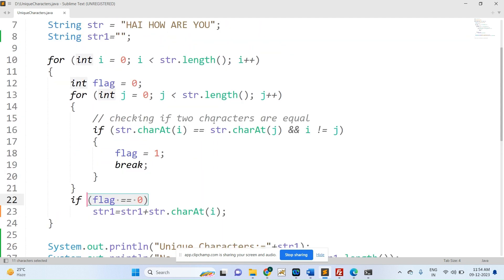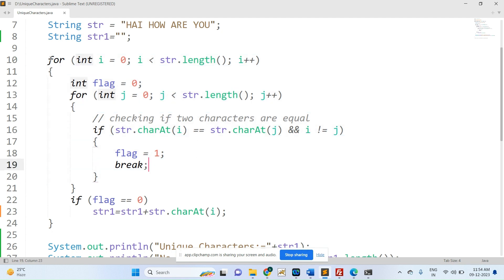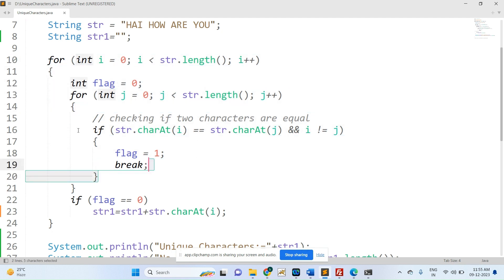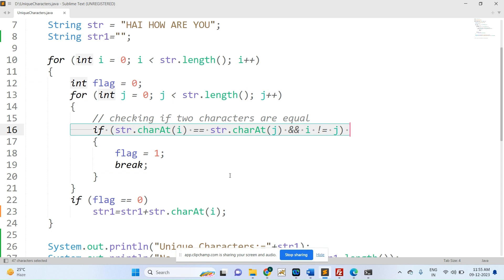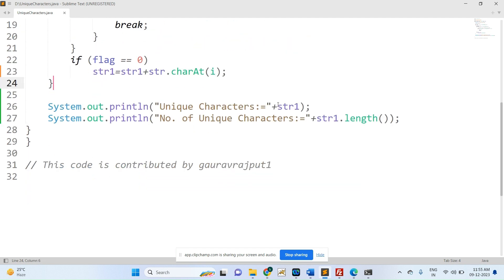This is the logic being returned. You need to remember the purpose of using the nested for loop. This condition is used for checking whether two characters are equal or not. Once a unique character is found, it is stored in another string variable.